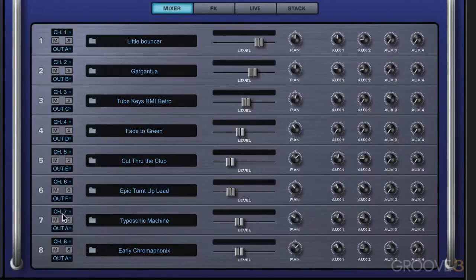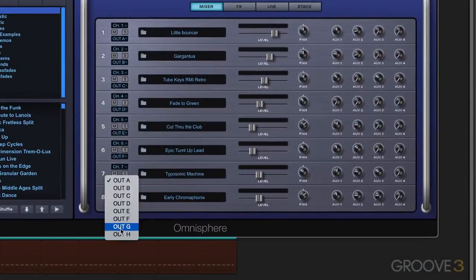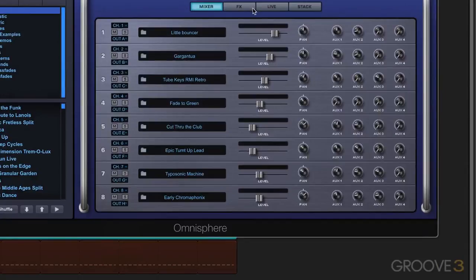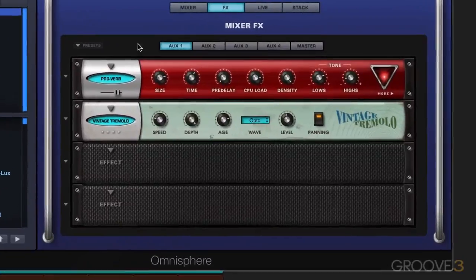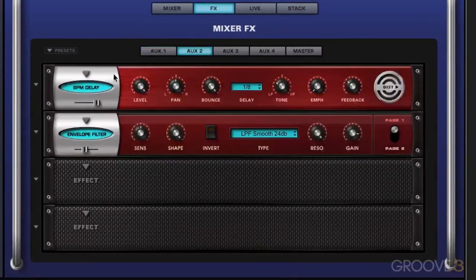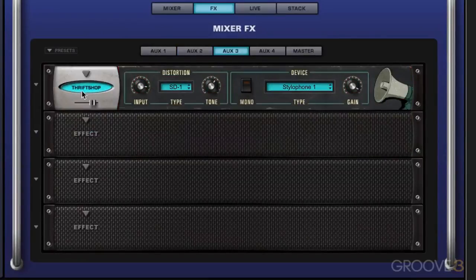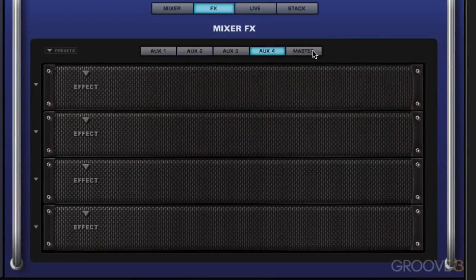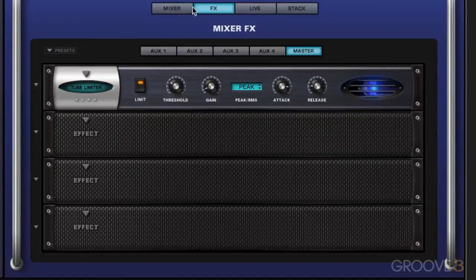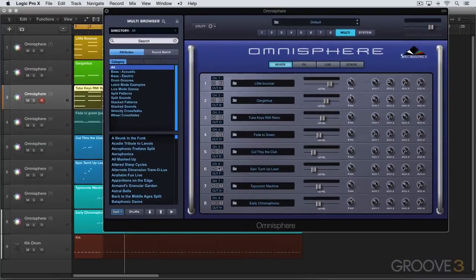But let's bypass them and set this up so that we're going to individual outputs. And we'll just go to the effects page and just going to bypass each of these. You shouldn't hear it anyway. But I'm going to do it just to make sure. And when we go back here, we see that they're all ready to discrete outputs.